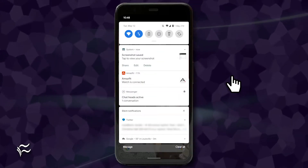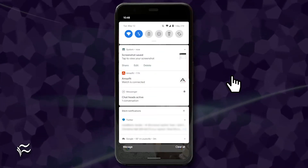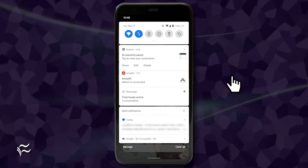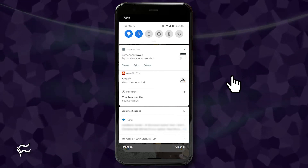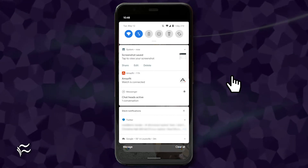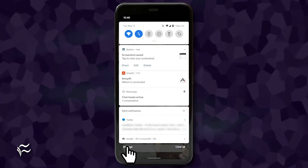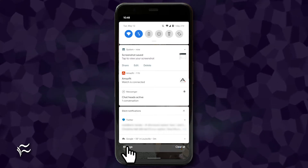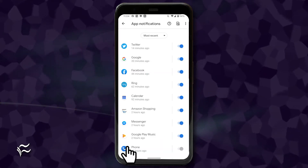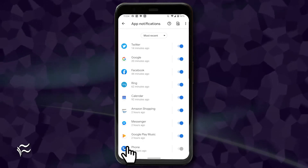Pull down the notification shade once. On Android 9, you'll see Manage Notifications at the bottom left of the notification screen. On Android 10, you'll see just Manage. Tap Manage or Manage Notifications, and the Notification Manager will open.